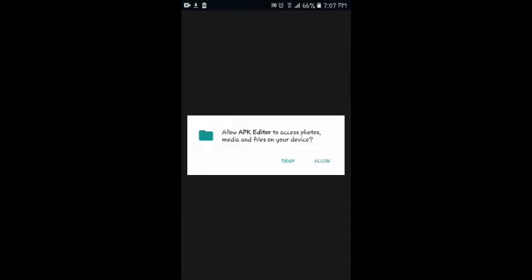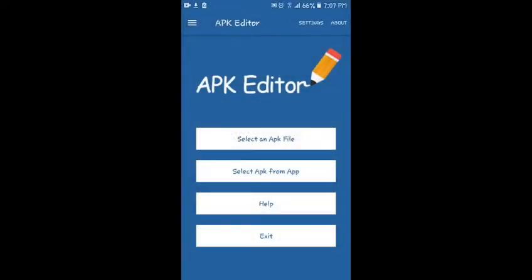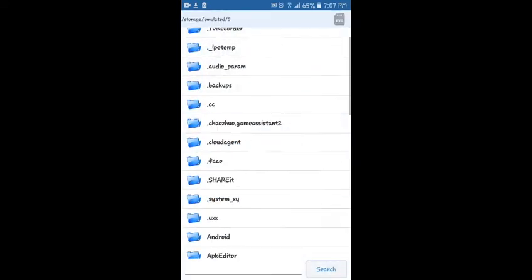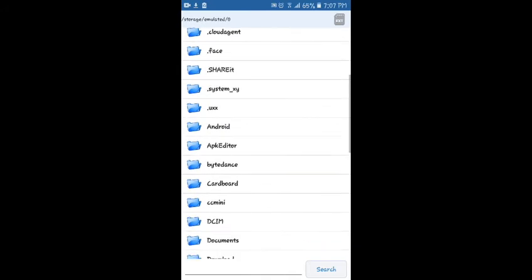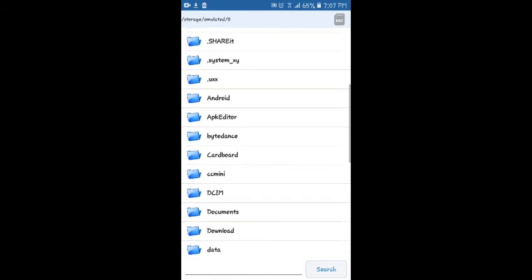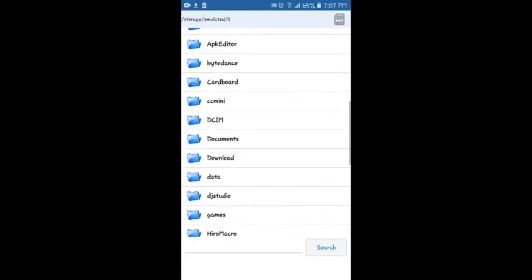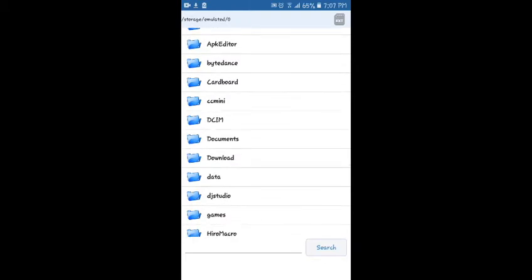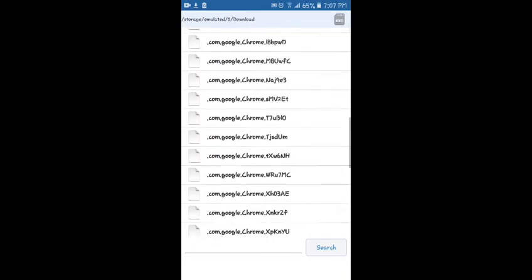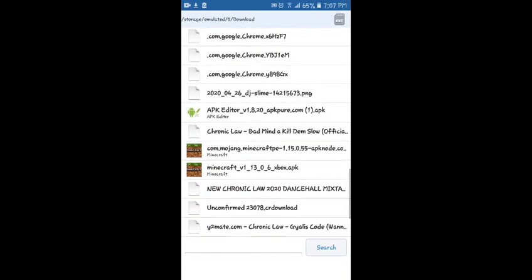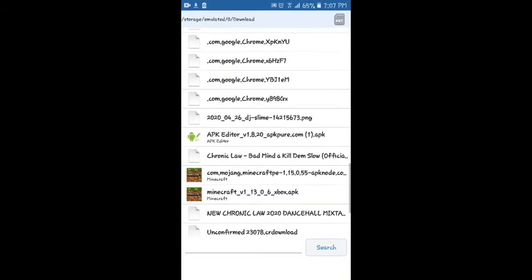Now you're gonna select an APK file, press that one up top. Then you're going to go to downloads. Minecraft should be in downloads. If it's not, well you look wherever you got it - bluetooth, share it, I don't know.